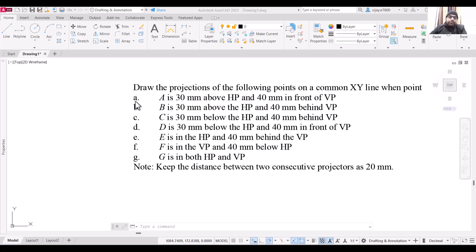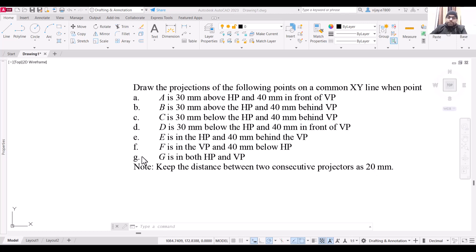We have seven different points for which we need to draw the projections and we are going to draw them on a single line. Points A, B, C, D, E, F, and G are the points for which we are going to draw the projections, and the projectors should be 20 mm apart. So the distance between two projectors is 20 mm.